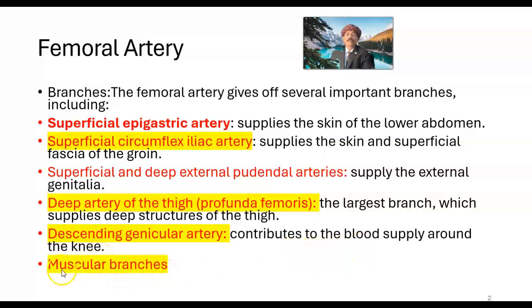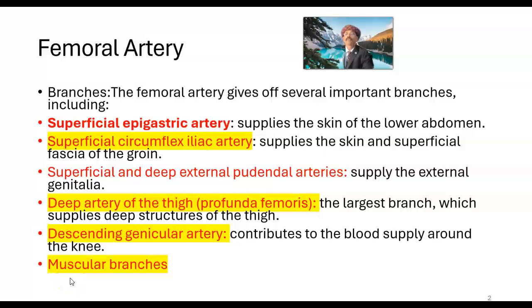The femoral artery also has multiple muscular branches. Because it passes over the muscles, it supplies them directly.